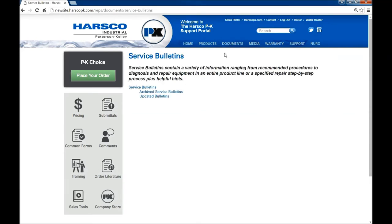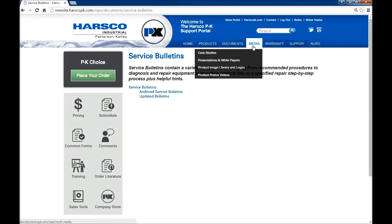The media tab contains case studies, presentations, an image library, and videos.